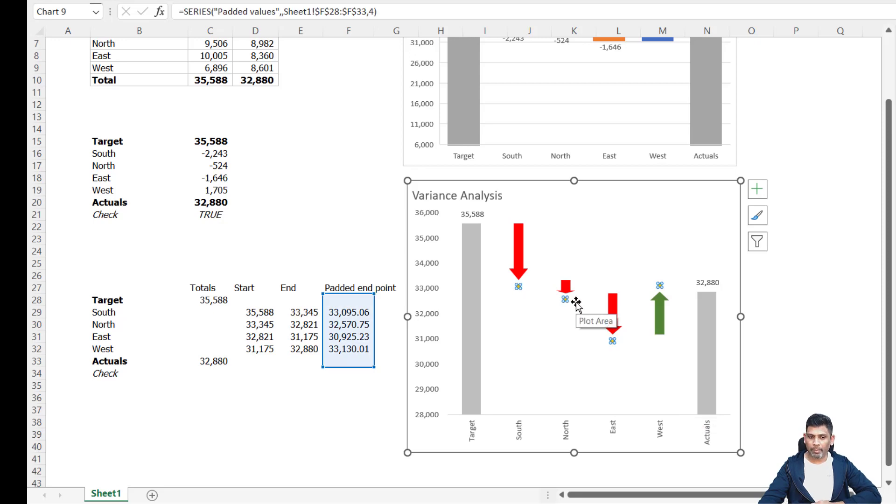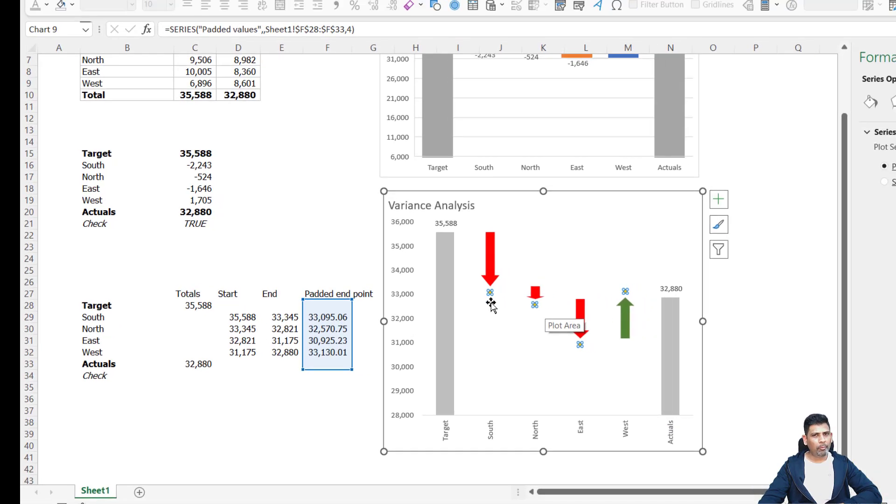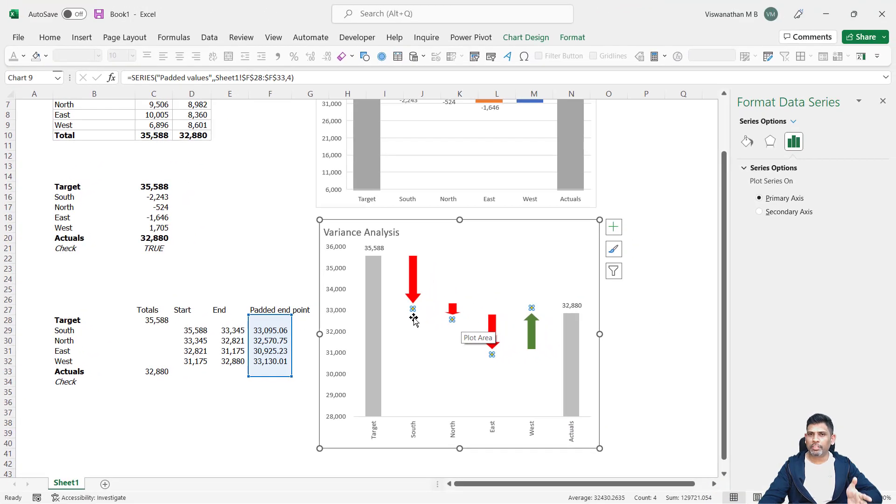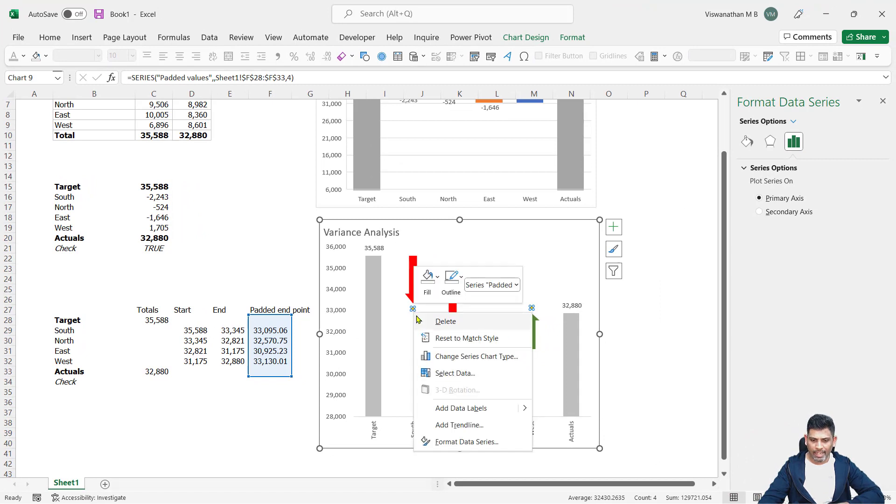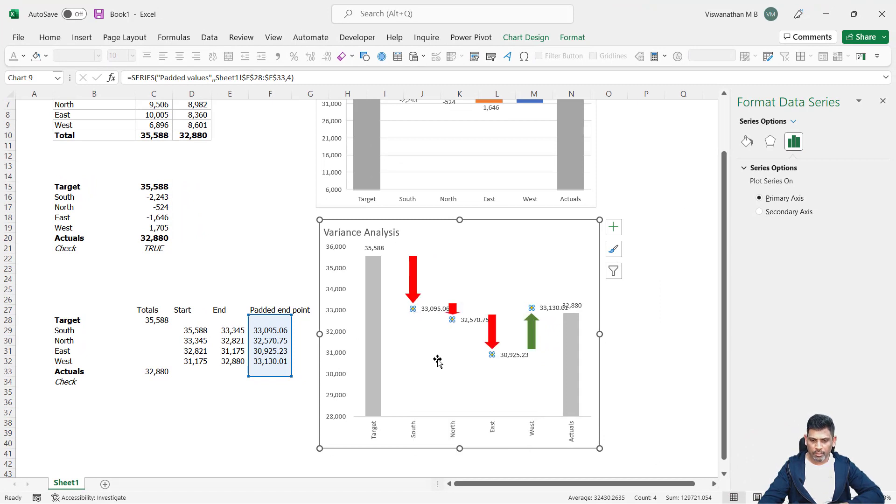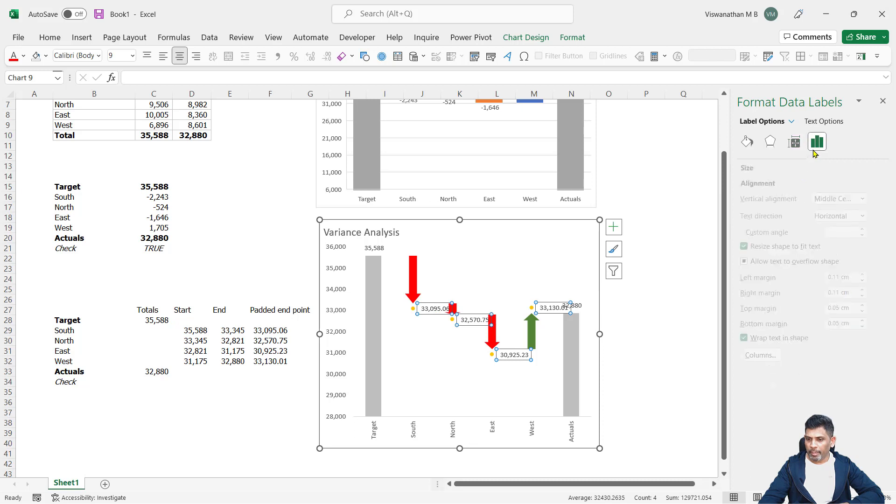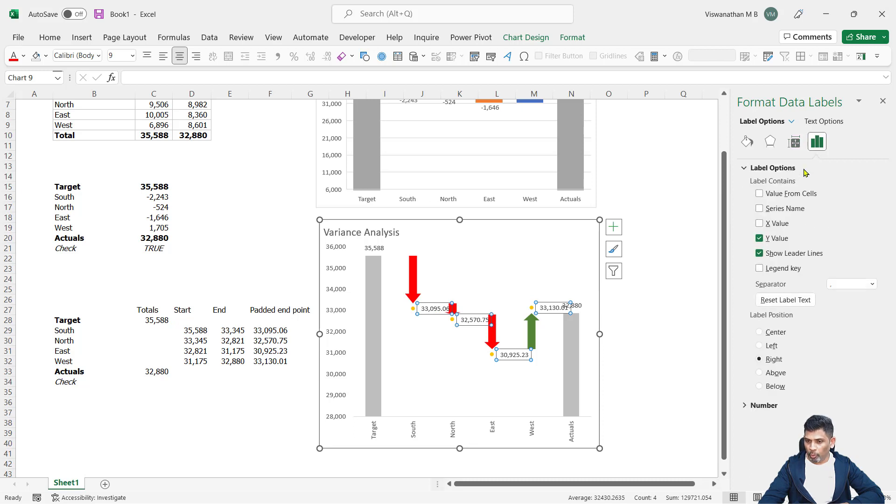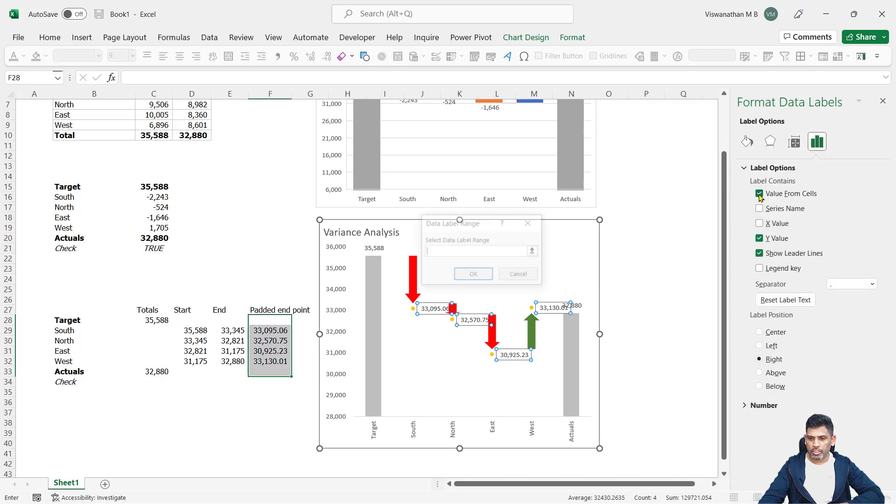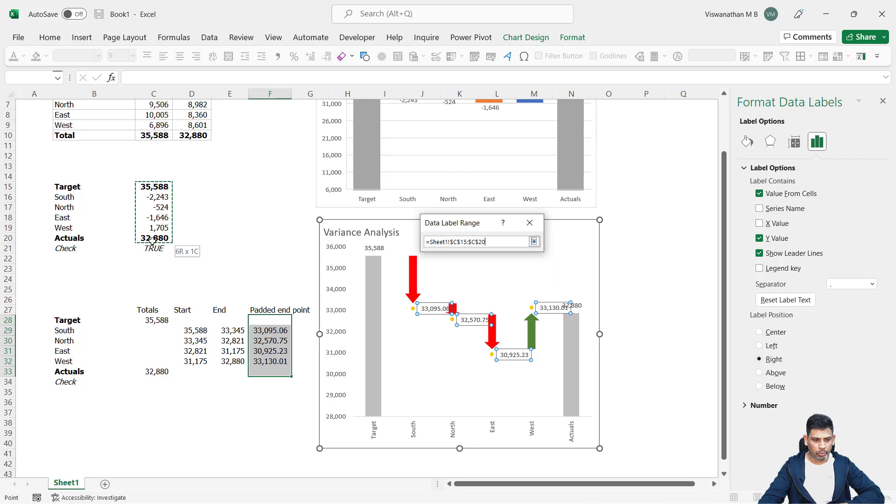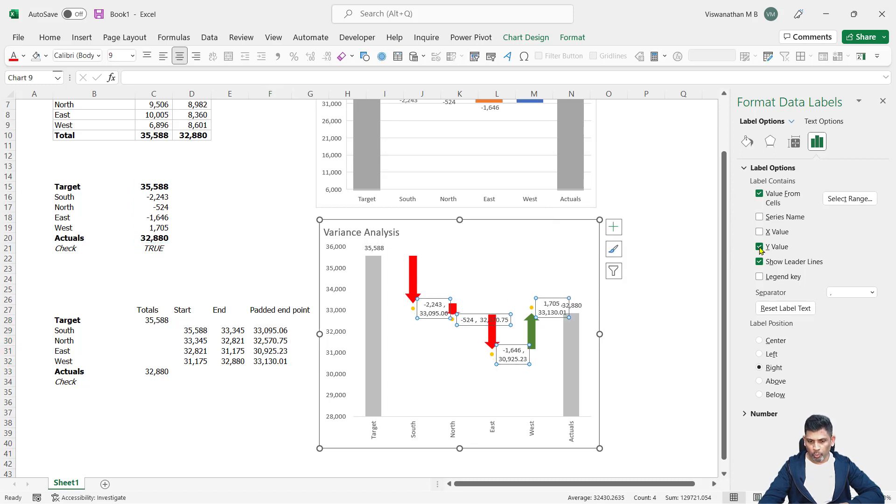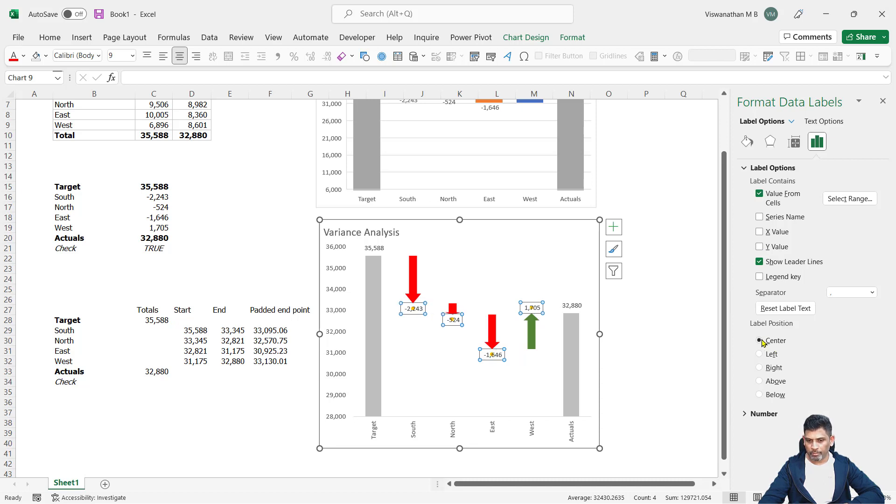We see this coming up nicely padded. Then I'm going to do the same set of steps we just did earlier. So I'll add data labels to this and for the data labels, let me go to the label options, choose value from cells, which are going to be these six values. Click OK, remove the actual values and center the label position.